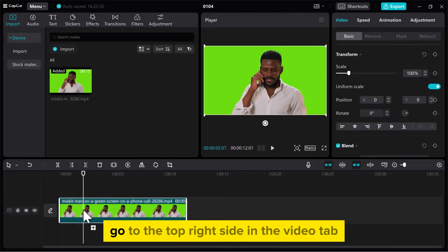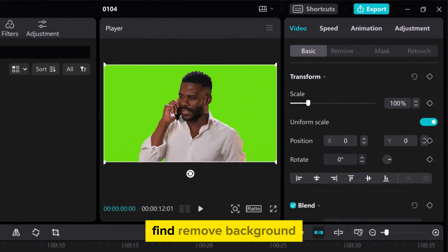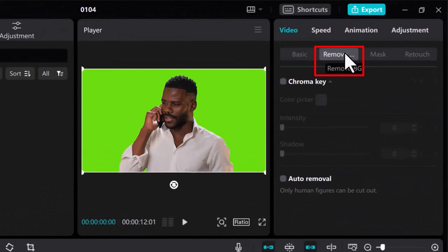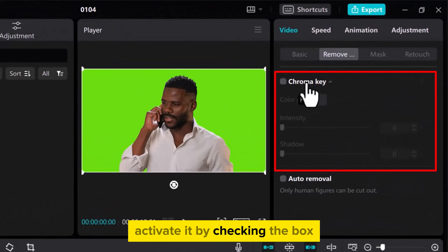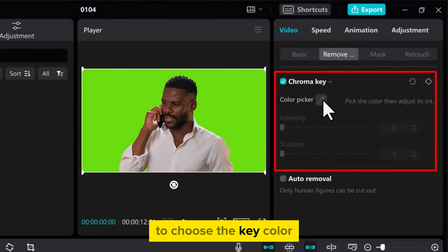To use ChromaKey, go to the top right side. In the Video tab, find Remove Background. Activate it by checking the box and then select the Color Picker to choose the key color.